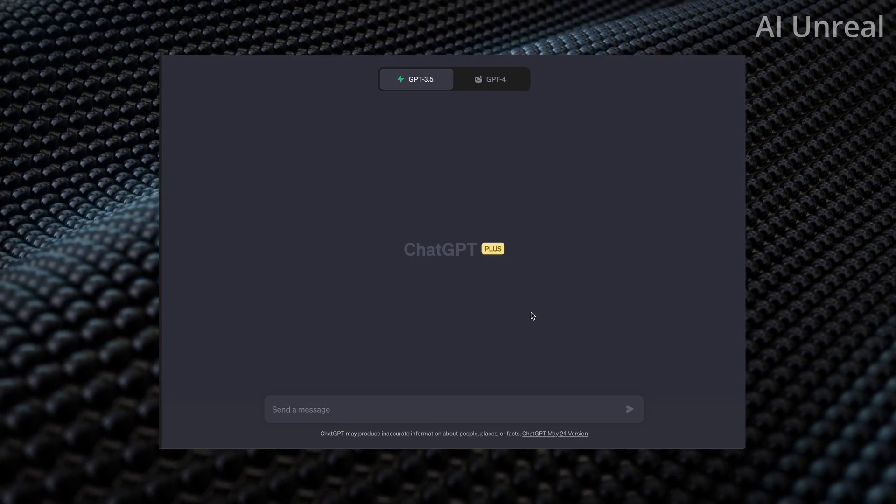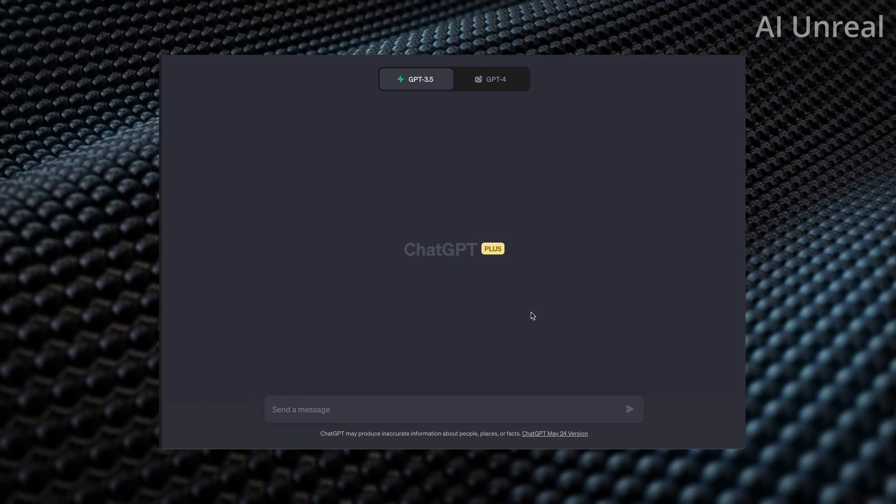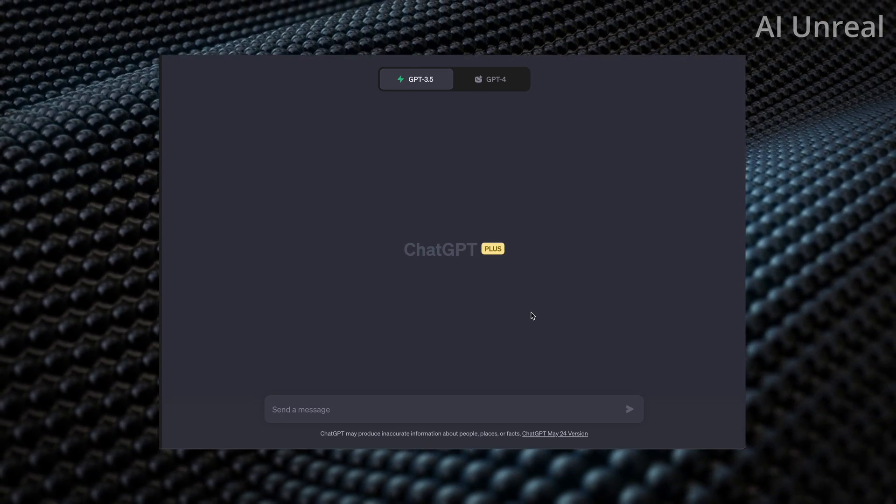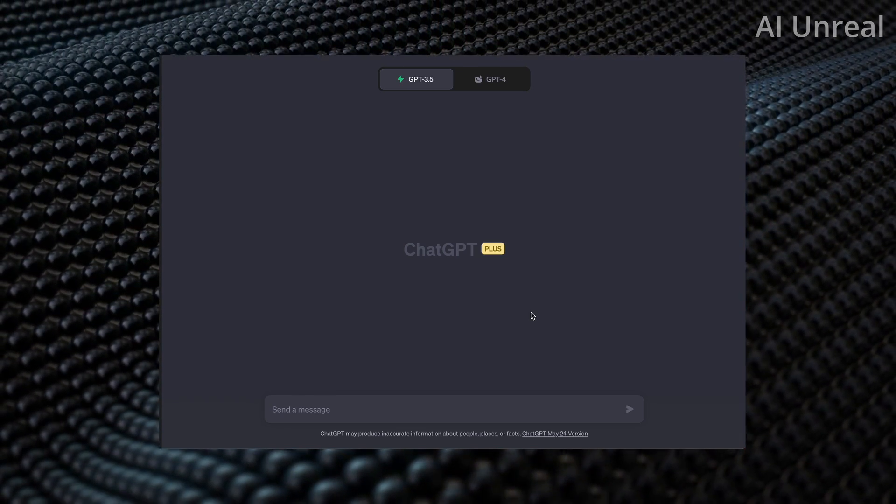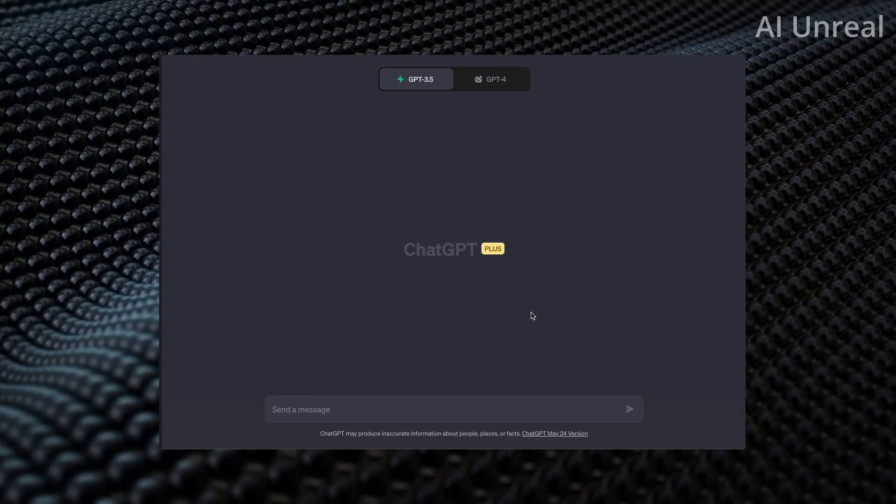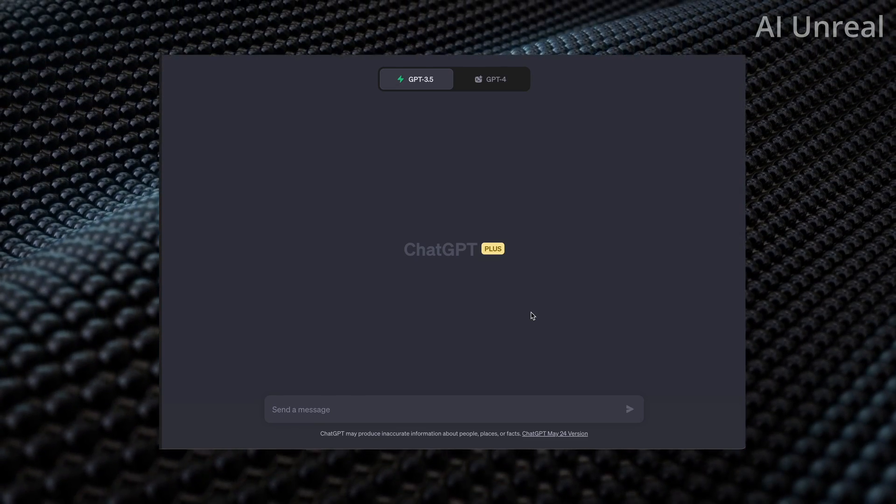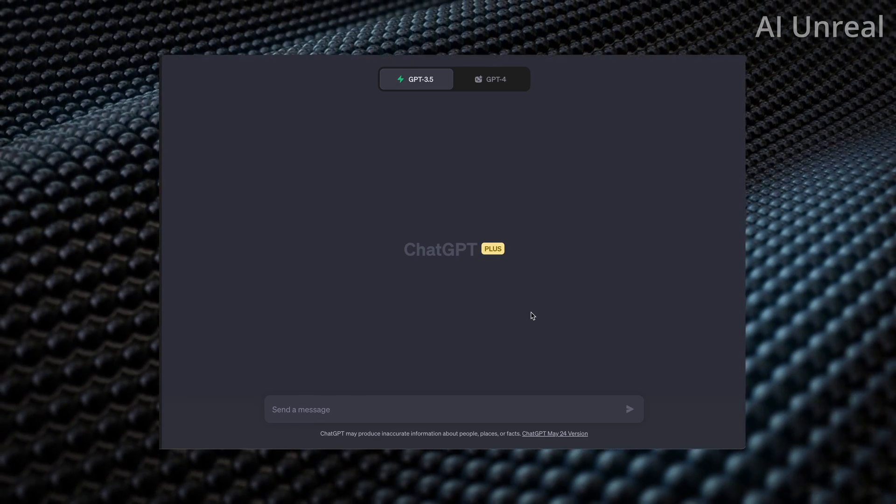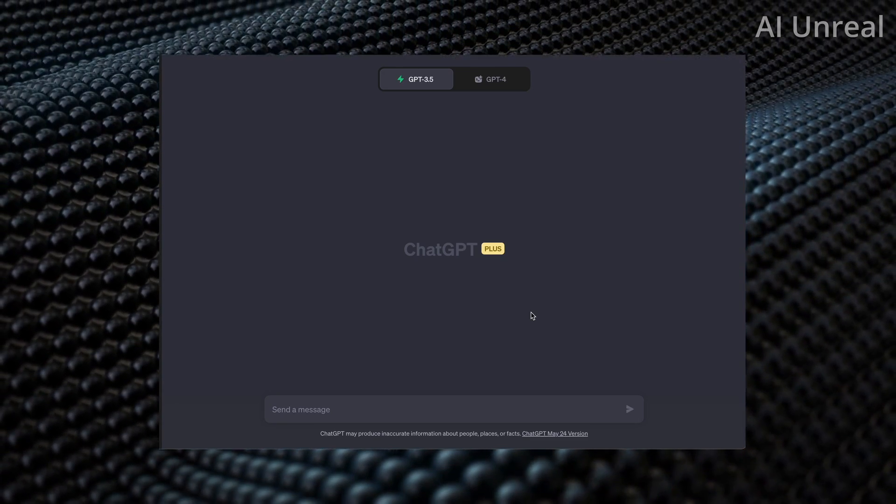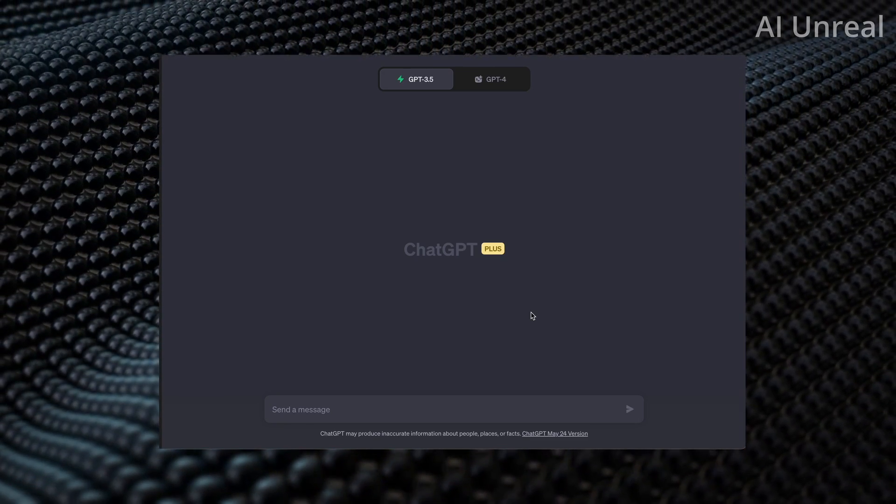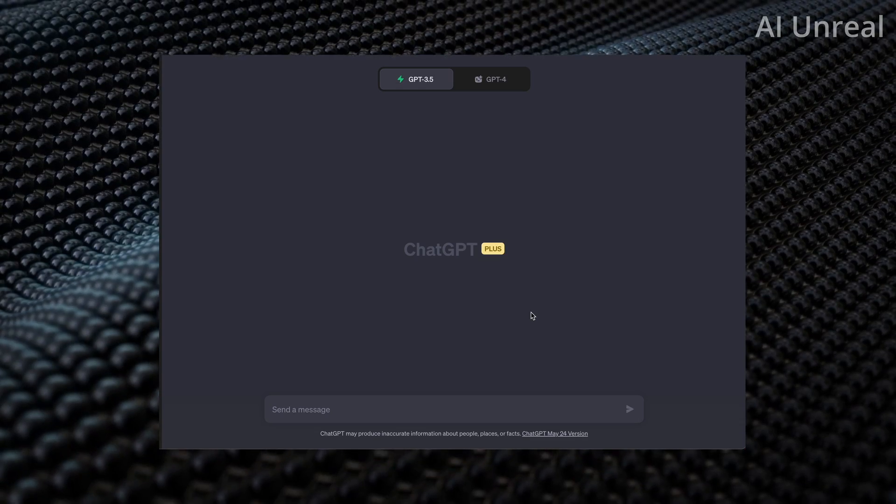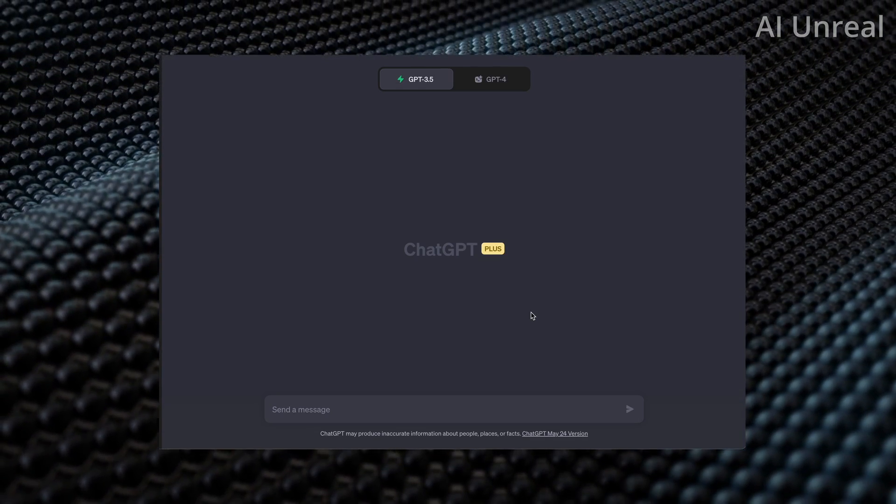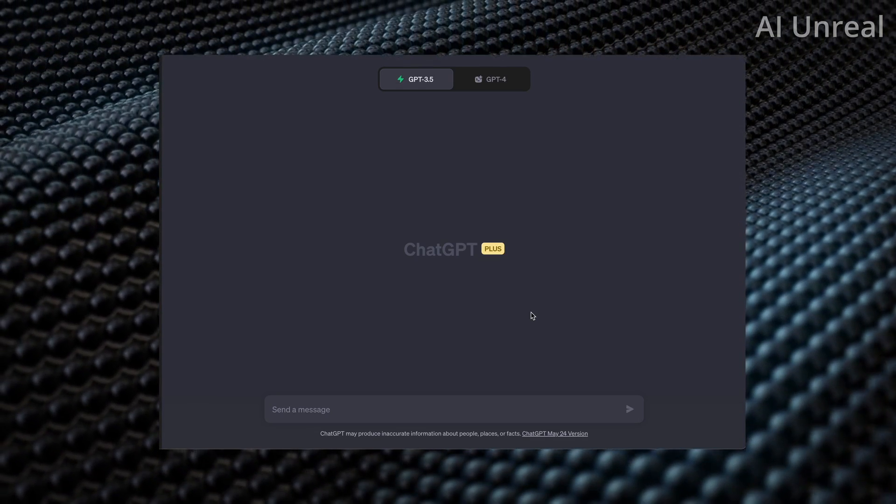OpenAI ChatGPT has launched a new feature, Code Interpreter, and this will revolutionize the future of programming and AI space. Today, we're going to take a look at how to use the Code Interpreter and some cool, fun use cases that you can actually try out yourself, even if you don't know how to write a single line of code.